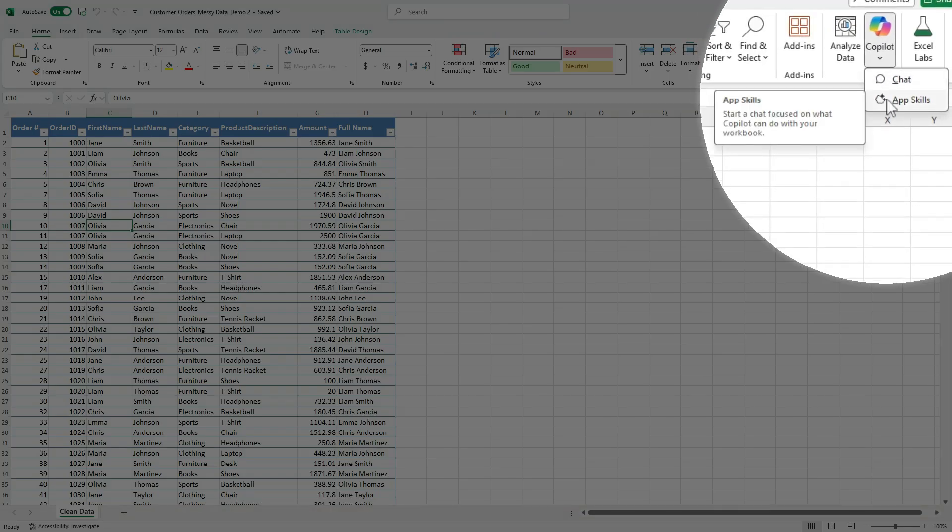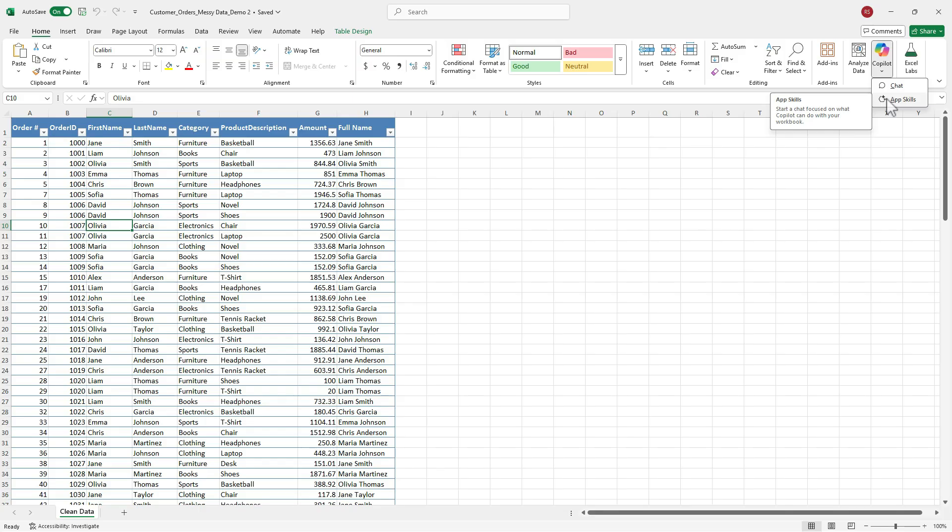Chat is great for explanations or formula help, but AppSkills is where you can actually do things. Summarize data, build charts, or add new columns directly into your Excel file. So let's see what AppSkills mode can really do.